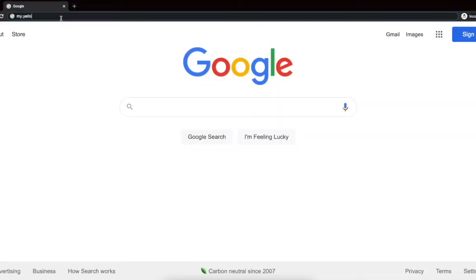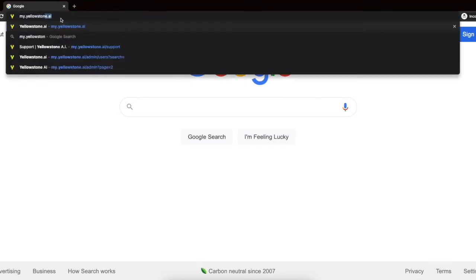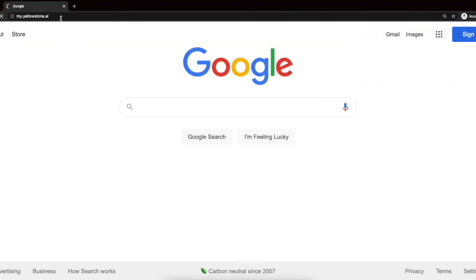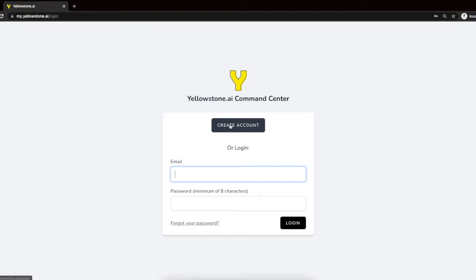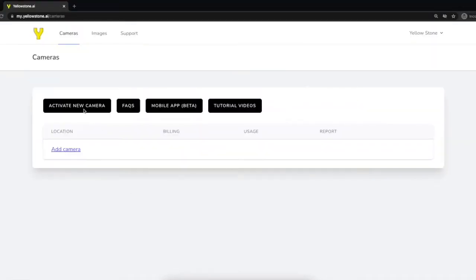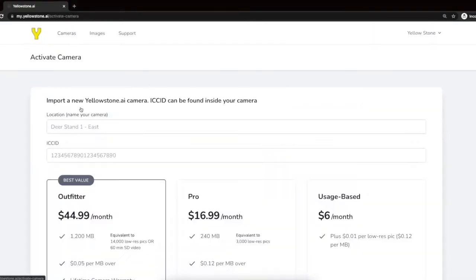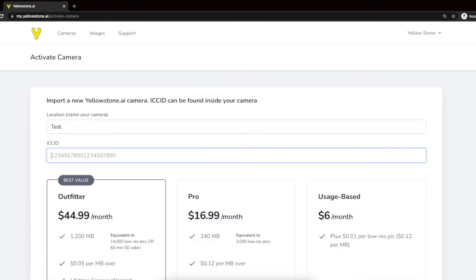We'll start by visiting my.yellowstone.ai and creating an account. Next we'll click activate new camera. We'll name our camera and enter our ICC ID number, which is found on the sticker inside your camera. Then we'll pick a data plan and activate.